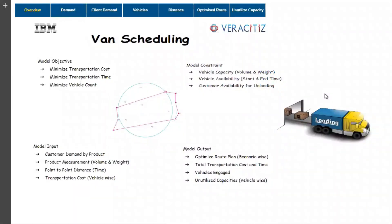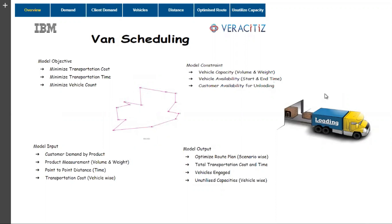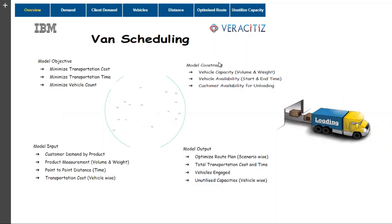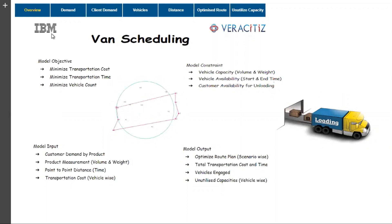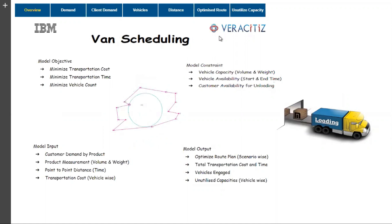Hello all, welcome to the demonstration of how scheduling and resource assignments are made more conveniently, quickly and easily using IBM Decision Optimization and IBM Planning Analytics, brought to you by Veracities.